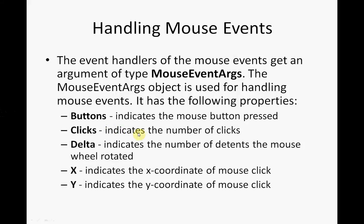There are some other things we can do, you can get the position, the x and y position of where you clicked. This might be useful in games or selecting a particular area on screen.